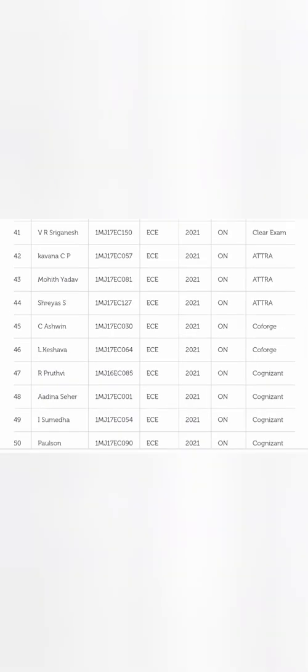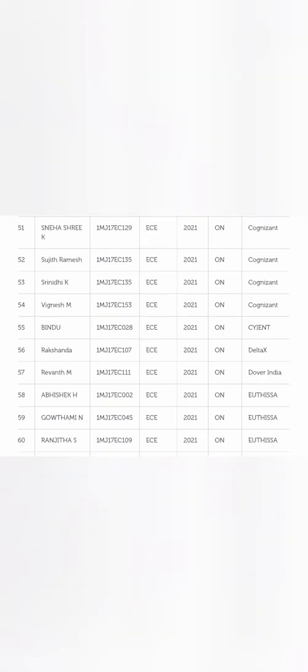On the further page, there are some more students from the startup company Clear Exam. There's Etra Infotech, a smaller company with three students. Coforge is basically the NIIT group company, so that's a very good industry company - two students. Then the next option is Cognizant. You see on this sheet four students from Cognizant getting placed in EC.